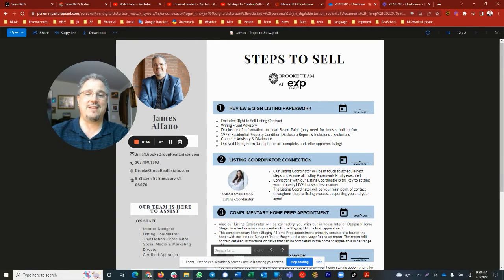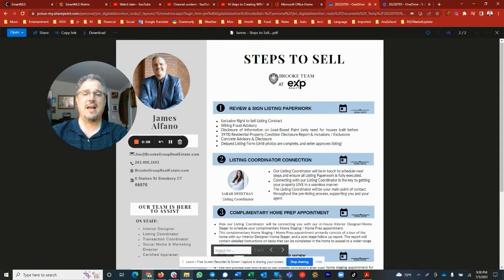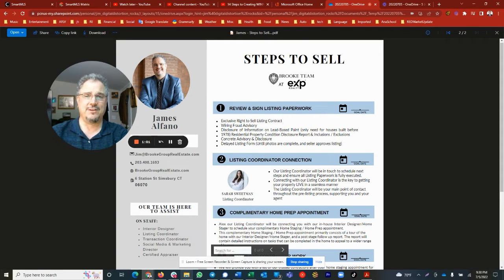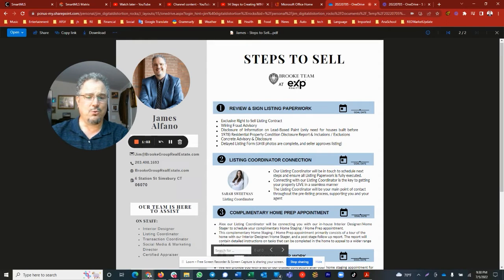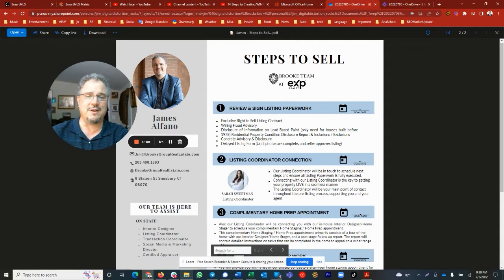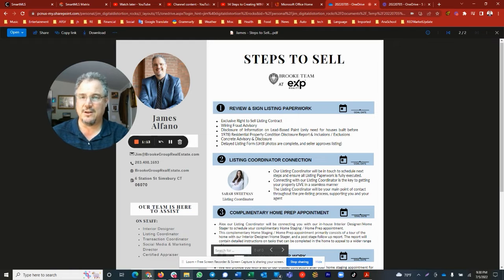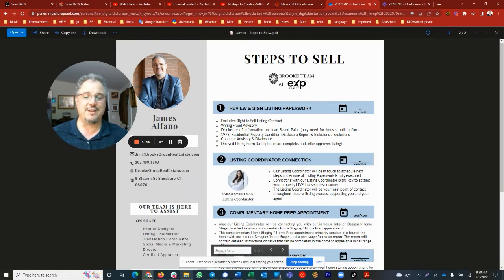At the Brook Group, we have listing coordinators and they are outstanding. They are an outstanding asset and will help us through the process. Our listing coordinator will be in touch to schedule the next steps and ensure all listing paperwork is fully executed. Nothing like having another pair of eyeballs and a pair of hands to help us through this process.